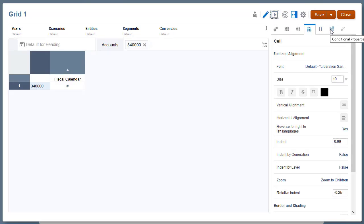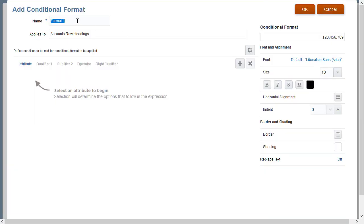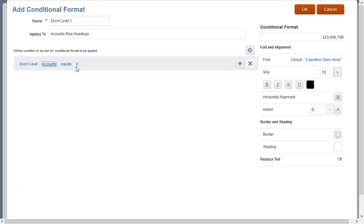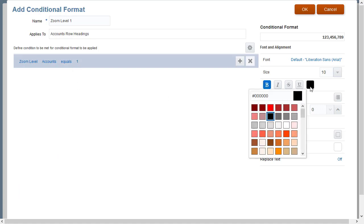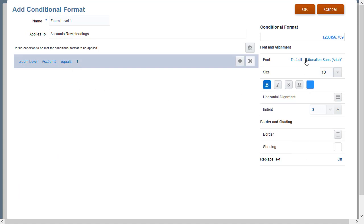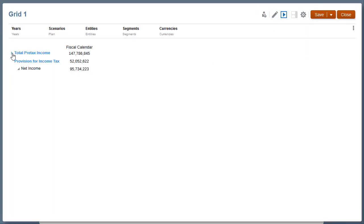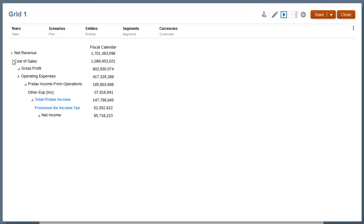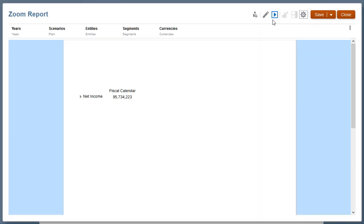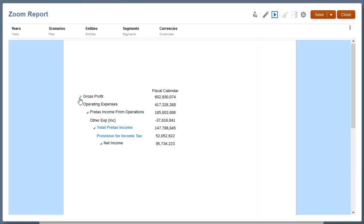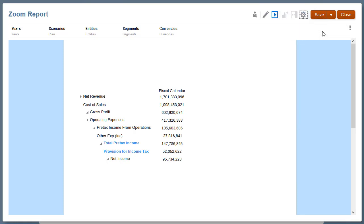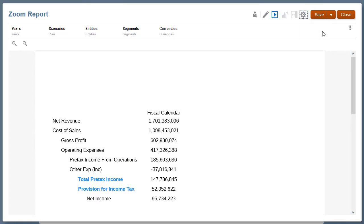I can also add conditional formatting using the zoom level attribute. In this example, I'll set accounts equal to 1, which is the first zoom level, and set the formatting to bold with blue text. I'll preview the grid. The grid applies the conditional formatting to the first expanded level. I'll close the grid and preview the report. If I zoom in and switch to PDF Preview, the PDF Preview retains the zoom level drill, including the conditional formatting.